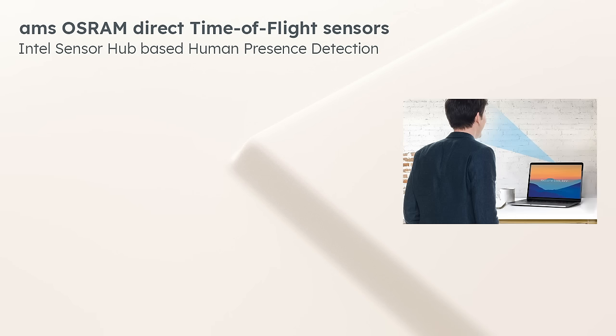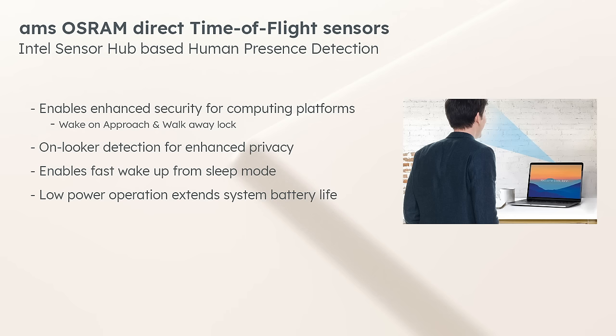AMS OSRAM direct time-of-flight sensors enable wake-on approach and walk-away lock security features, provide onlooker privacy warnings, with the added benefit of low-power operation extending system battery life.